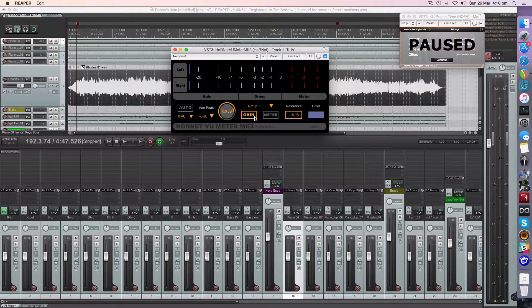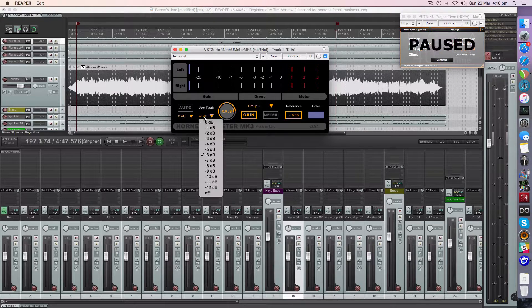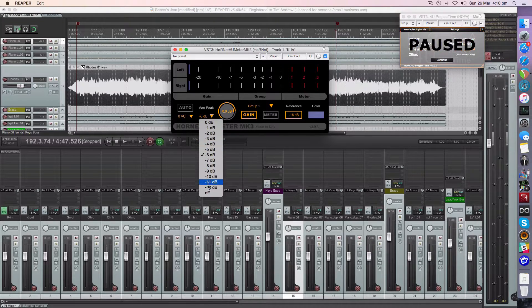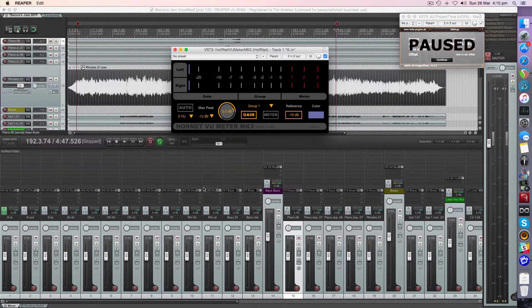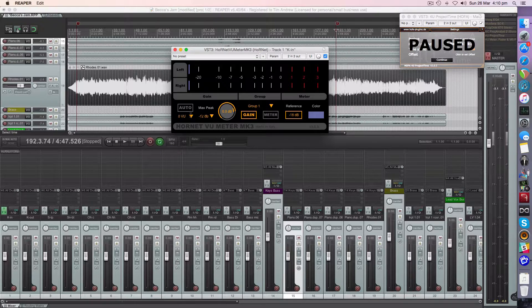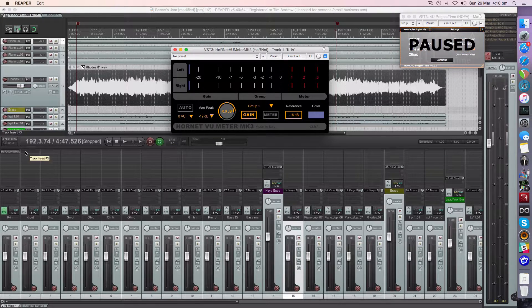I'm going to set this to gain because I want to adjust the gain. I'm going to drop this down to minus 12 which was the point that we're looking at before and our zero VU is still the same.